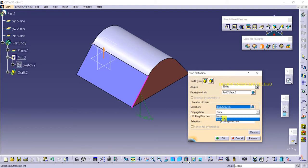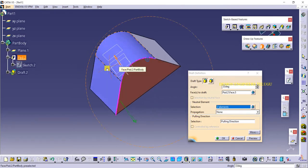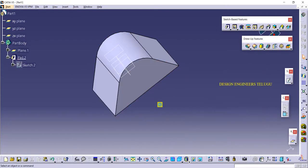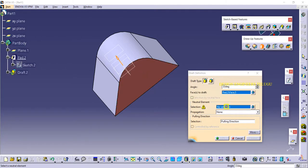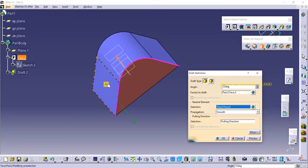Here we have a smooth option. Suppose you select one face to draft — in the no-selection area there is a smooth option. Click on a face, and automatically all adjacent faces get selected. This is what the smooth option does.